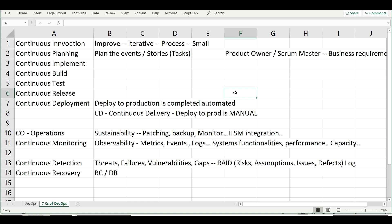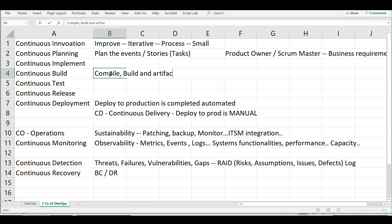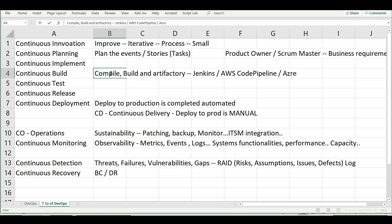Continuous build is where you go and create those software packages. There are many ways to automate the build cycle. When I say build, it is about compiling the application, building the software package, and then storing it in an Artifactory — it can be Nexus or any Artifactory. For automated builds, many organizations use Jenkins; some use AWS CodePipeline, and some use Azure Pipelines — both part of their respective DevOps tool sets.